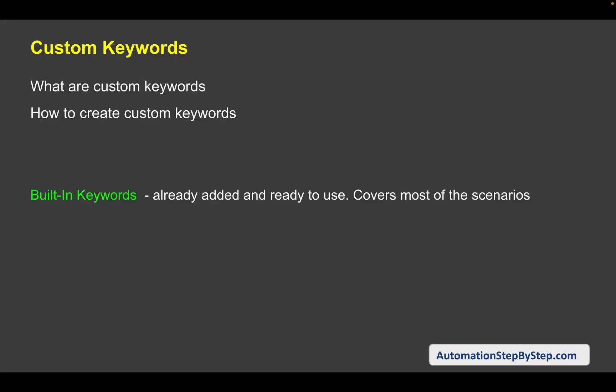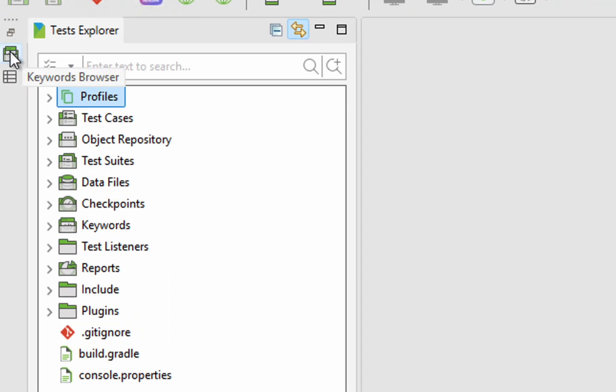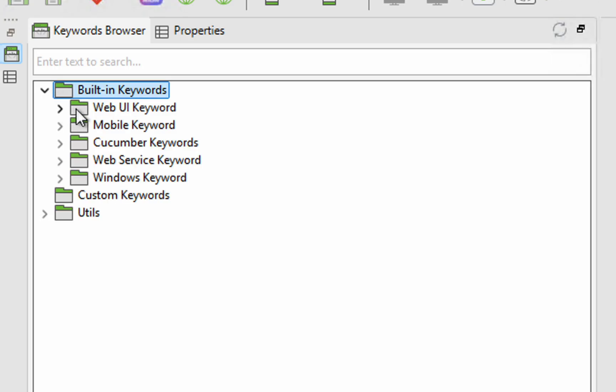In Katalon Studio, we have built-in keywords which are already present. We don't have to create them — they come along with Katalon Studio and they cover most of the scenarios we may be using for our testing. If you go to the extreme left side, you will see the keywords browser, and if you open it you can see these built-in keywords. For web UI testing, you can expand this.